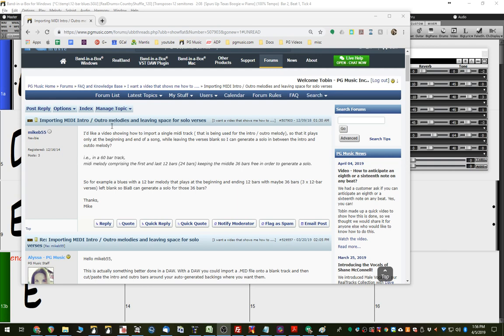Alright, I'm addressing a question here that we had in the forum, like a video showing how to import a single MIDI track that has been used for the intro and outro, so that it plays only at the beginning and the end of a song while leaving the verses blank, so you can generate a solo in between.